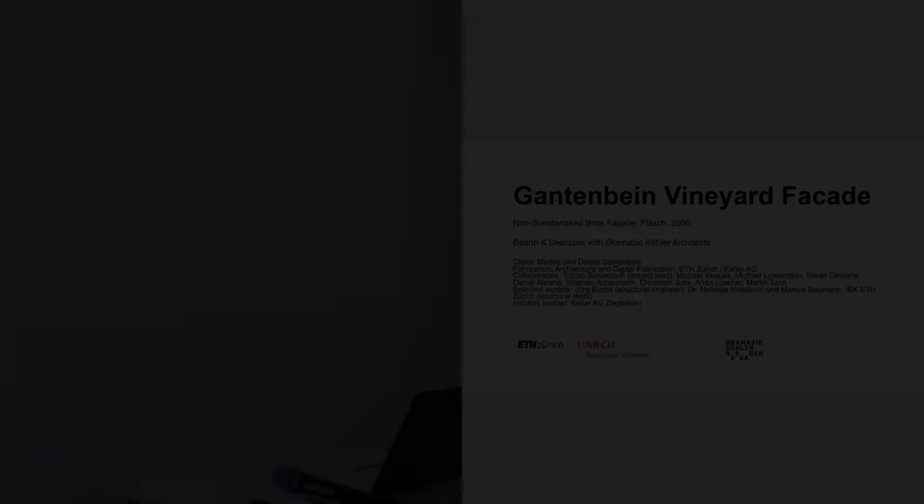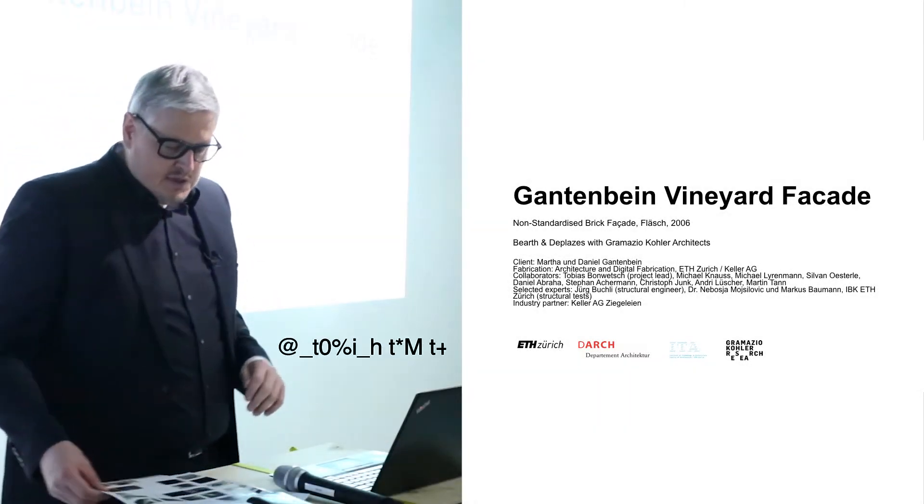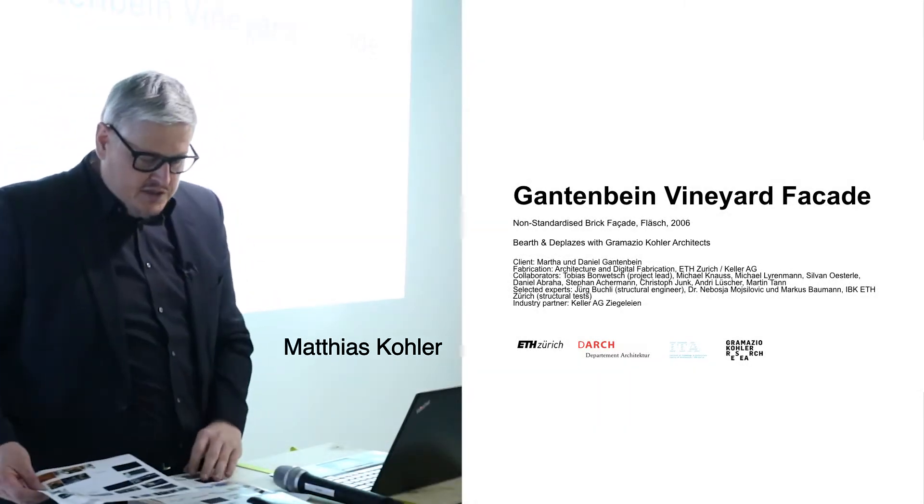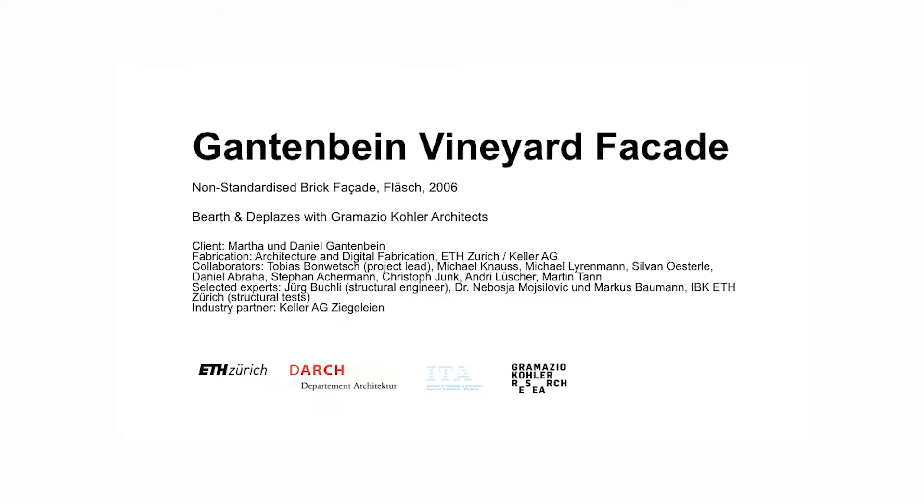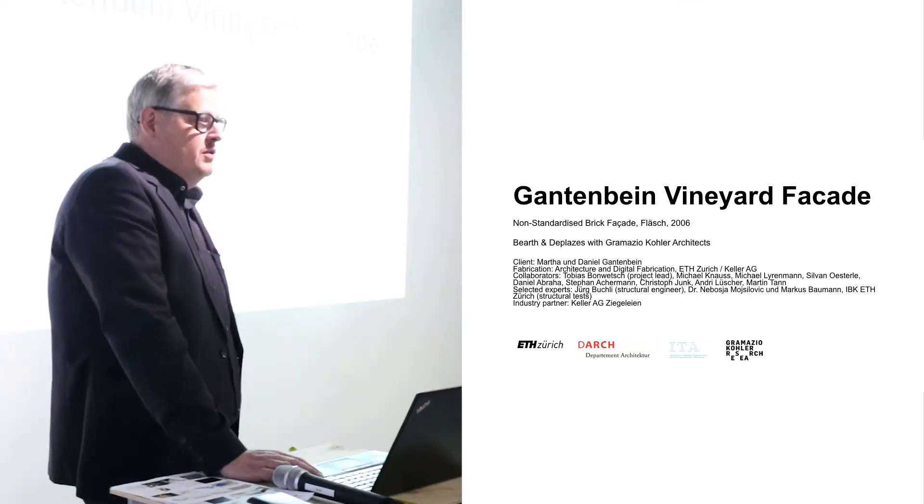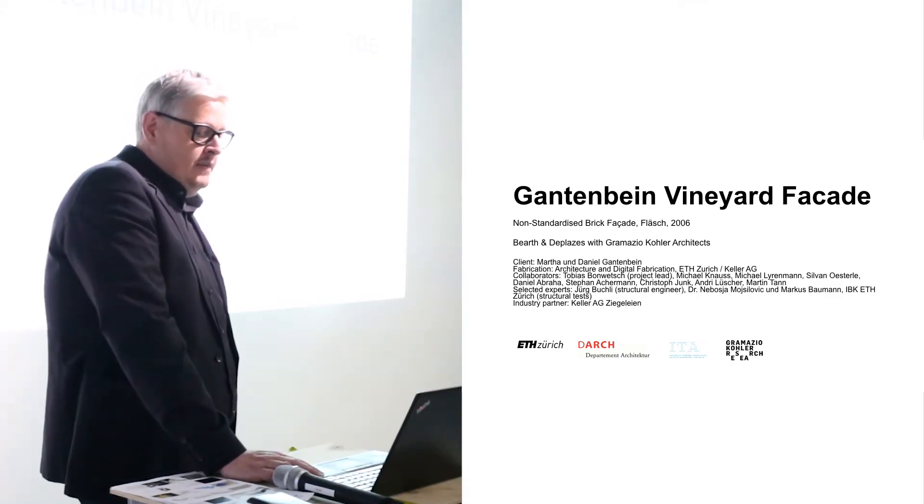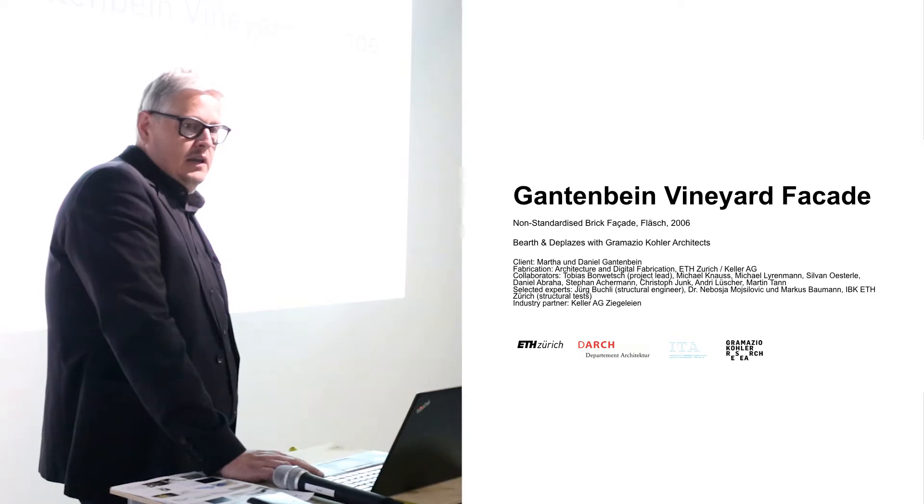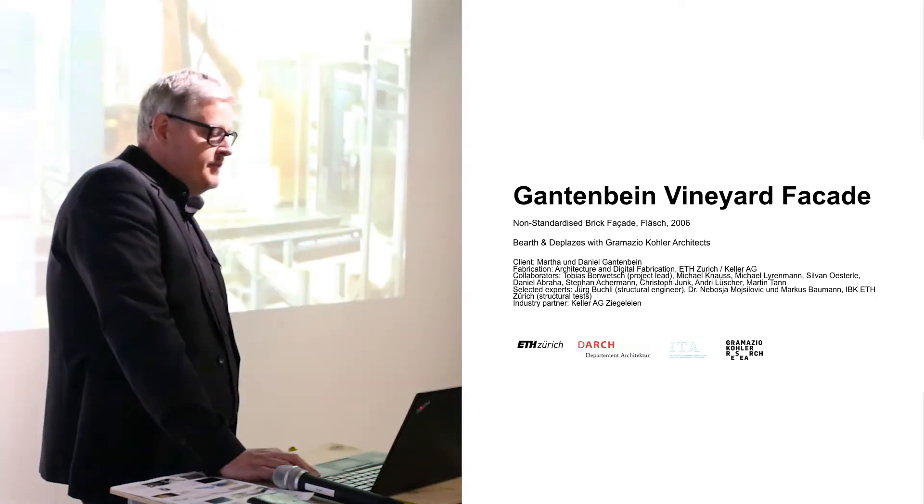We had the chance to use this technology just after our first tests. Another architect, Andrea de Platzes, who is also a professor and colleague, asked if we could use this. We said yes, why not? And we designed a facade.